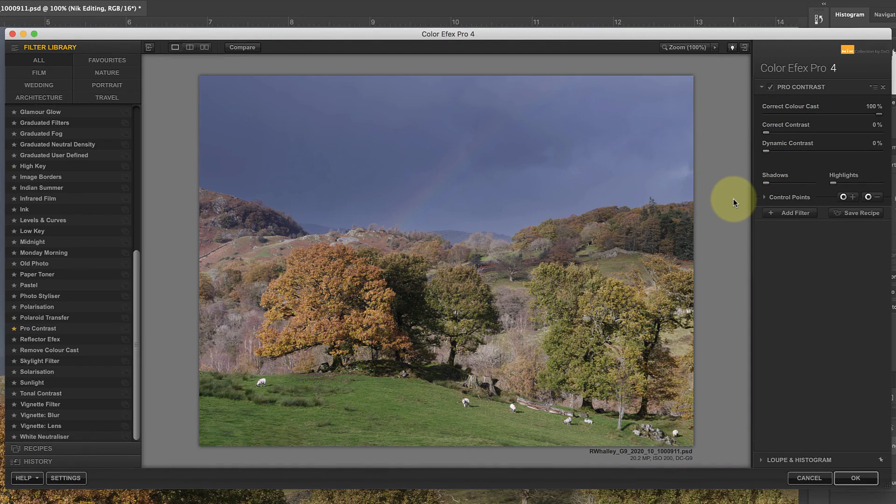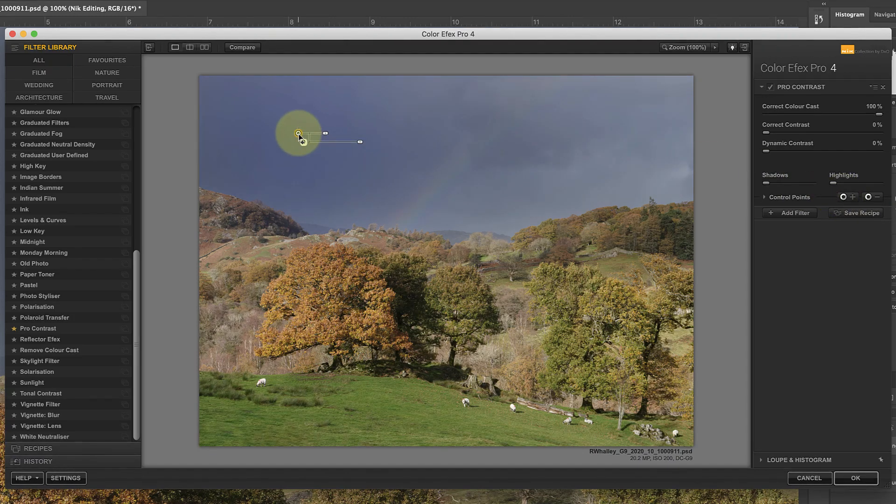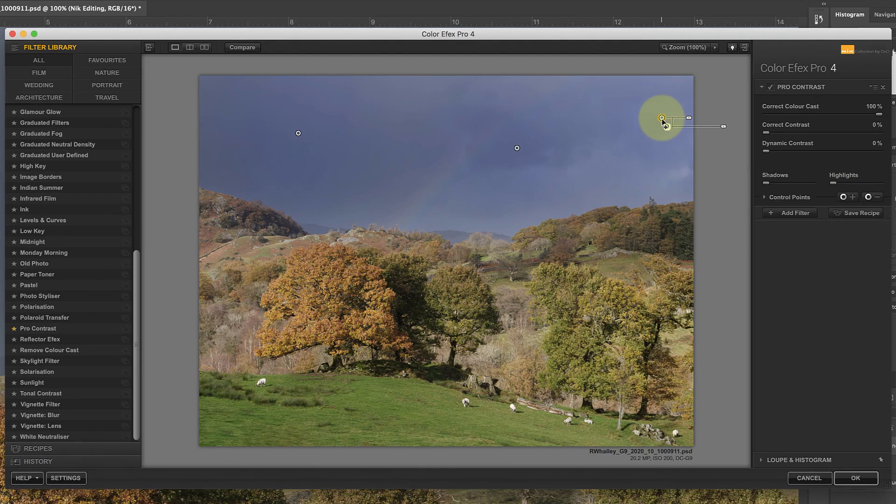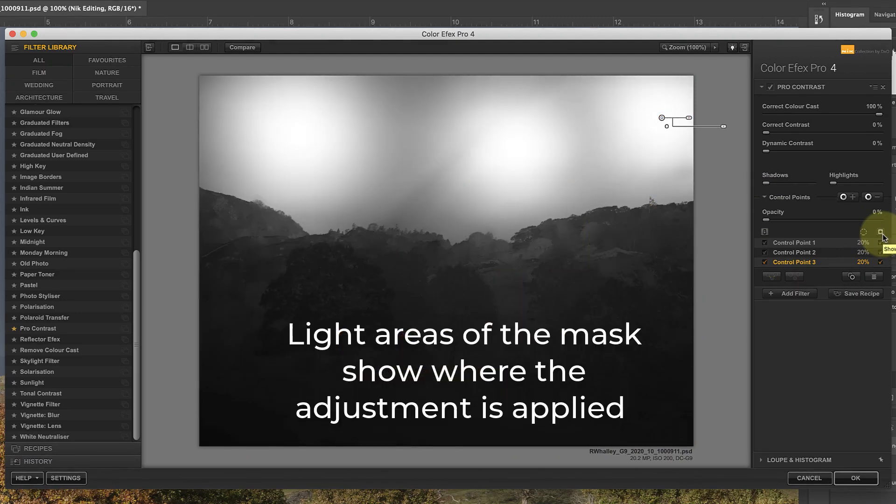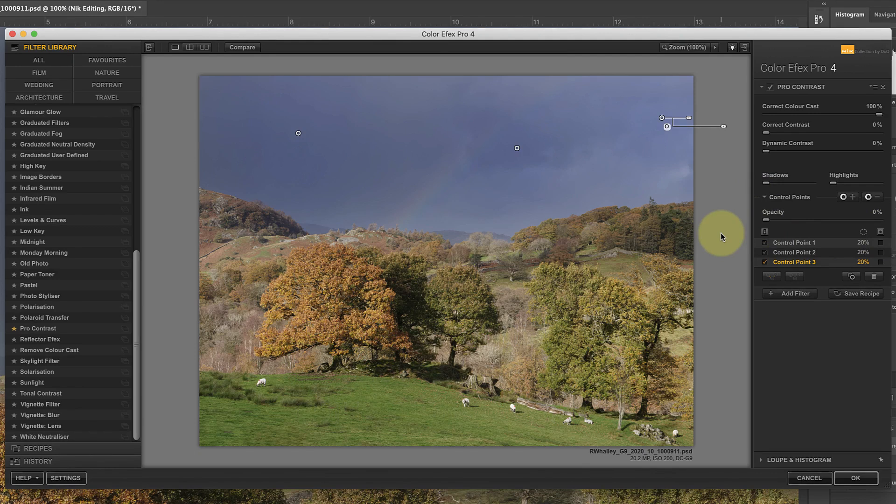But when I do this, notice how it also adjusts the foreground trees, which I don't want. The way that I'll deal with this problem is to use the Add Control Point to add the effect to just the sky. When you do this, it hides the effect from the rest of the image and only applies it to the area selected by the control point. You can see the selection made by the control point by turning on the mask view.